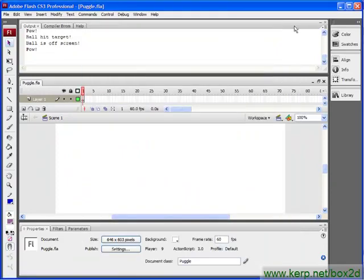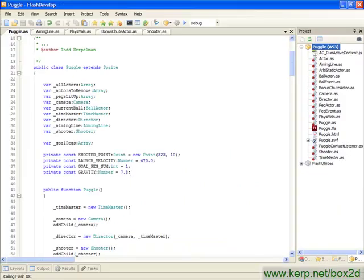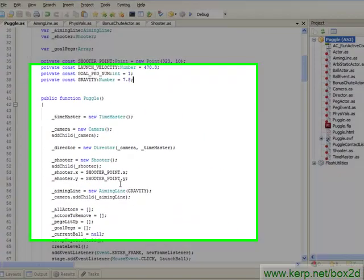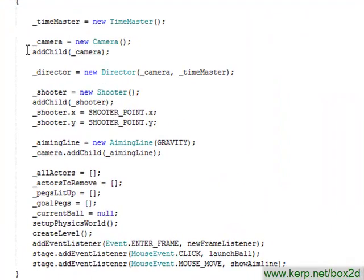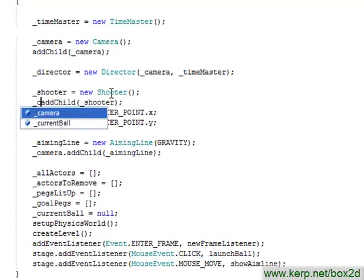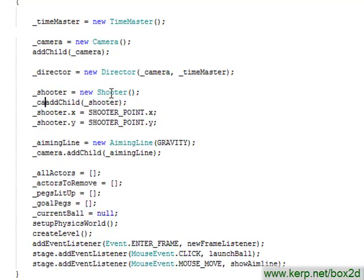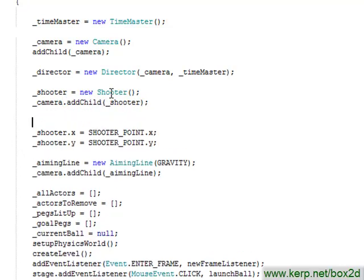Obviously, this is a very quick fix, but just to make sure that we do it, let's go down to where we have created our new shooter and we will say camera.addChild(shooter).